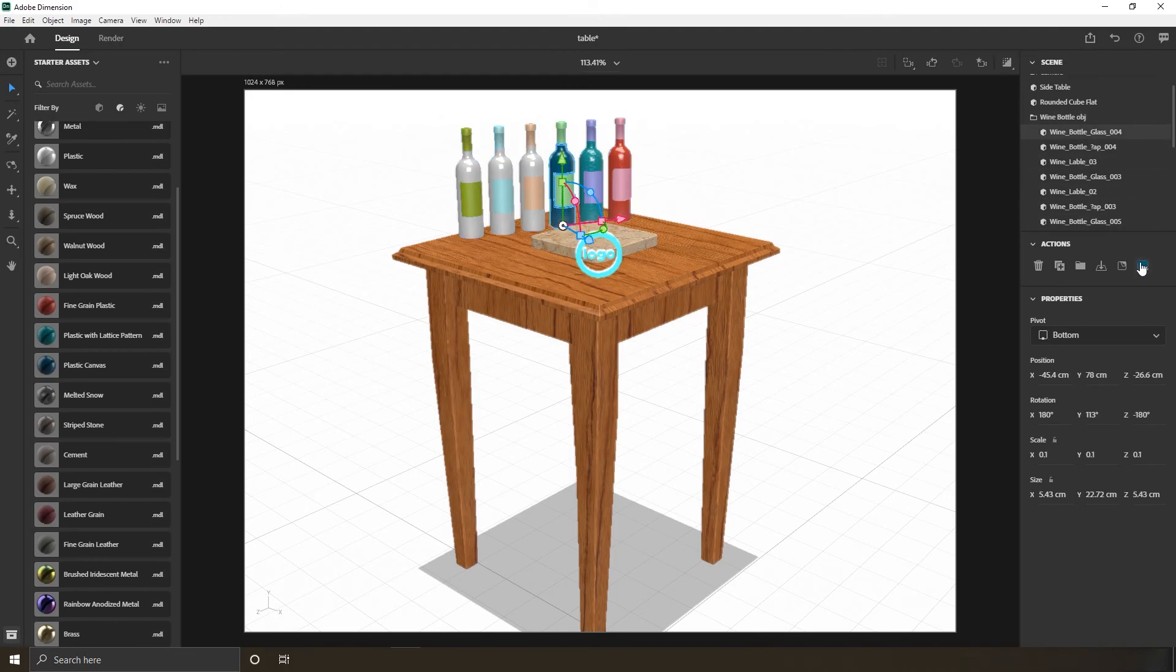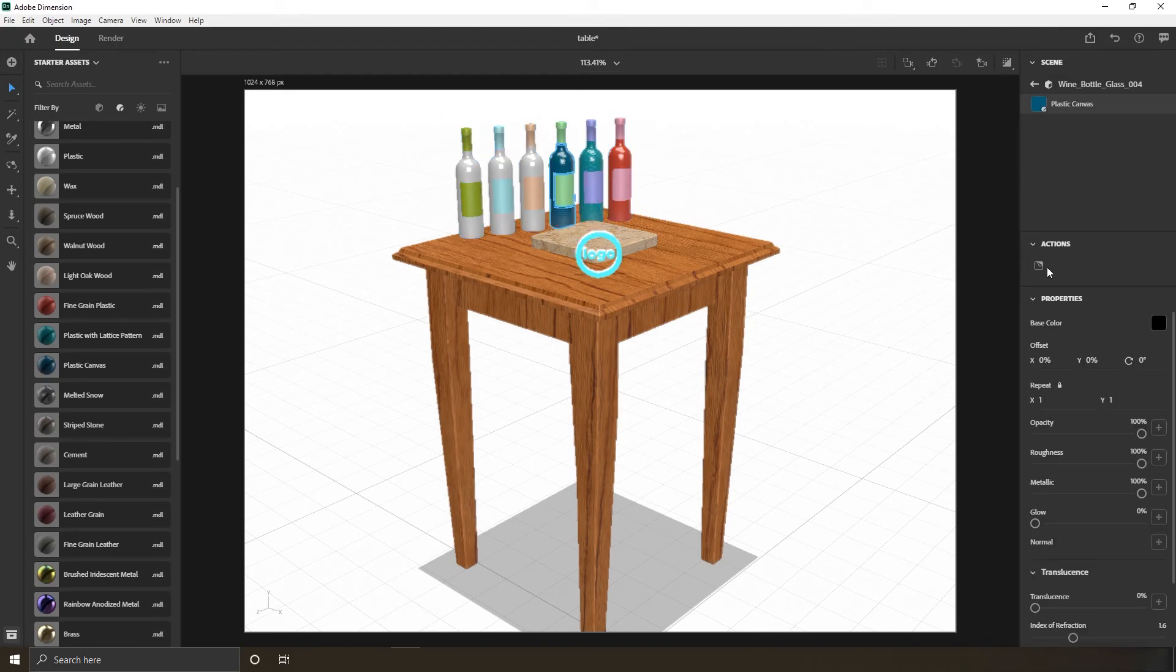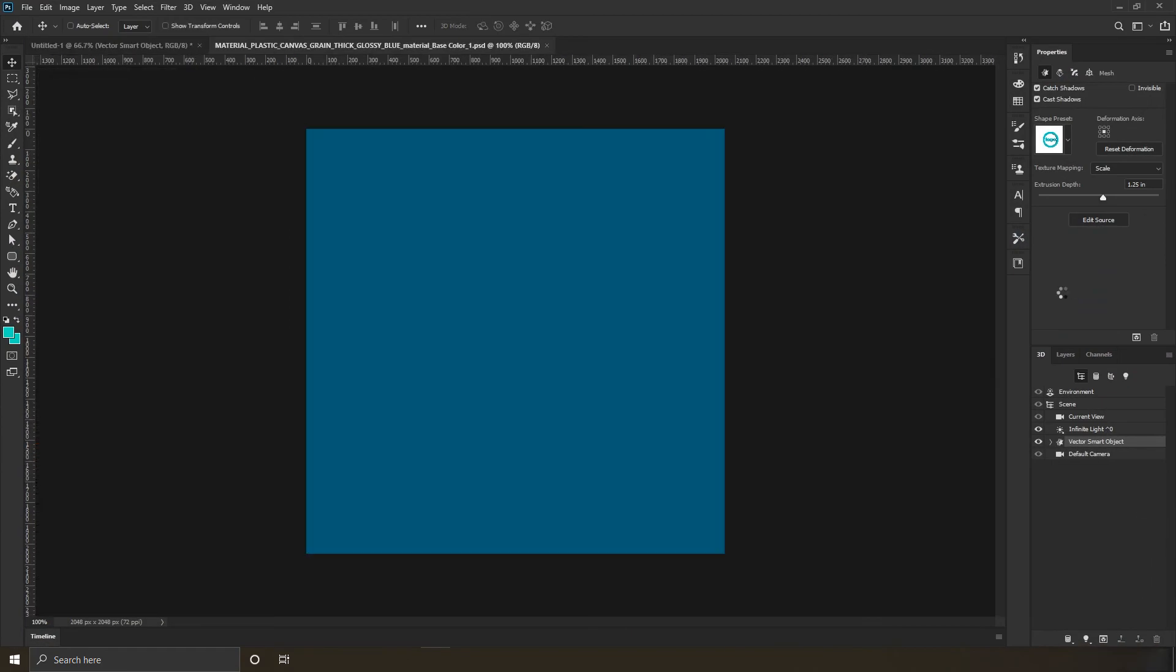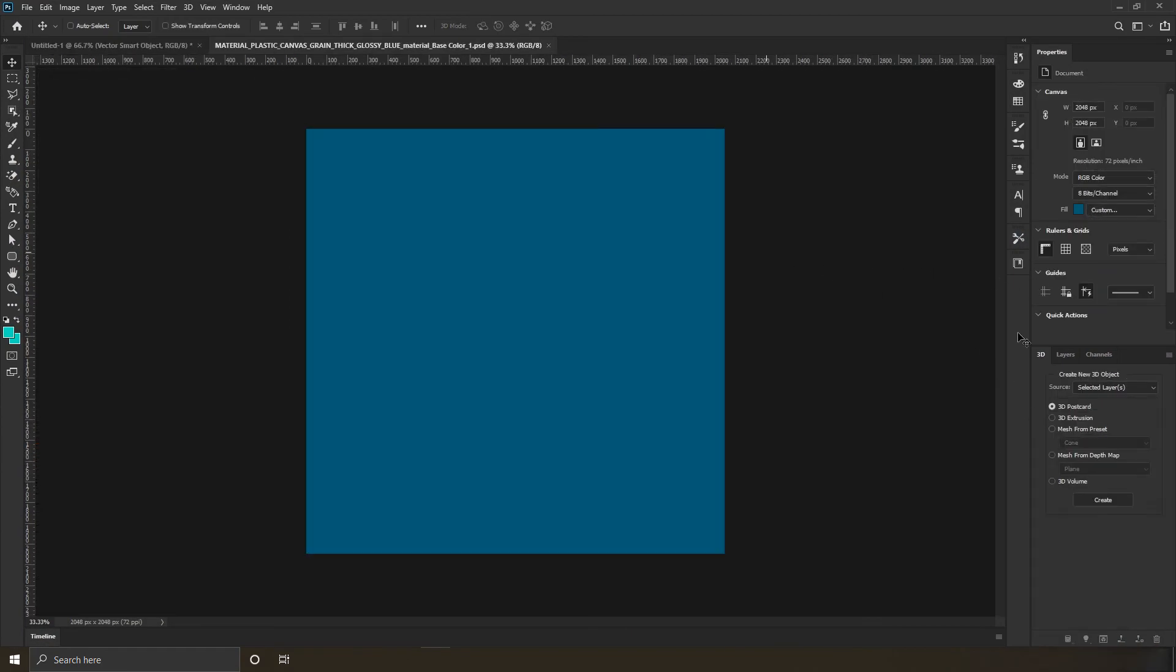Remember that Adobe Standard Material? If you double-click it, it opens in Photoshop. There you can edit and back to Dimension. You can go back and forth as much as you want.